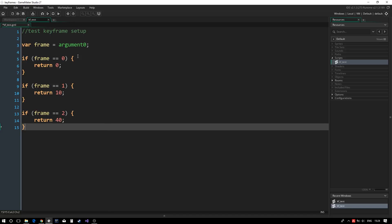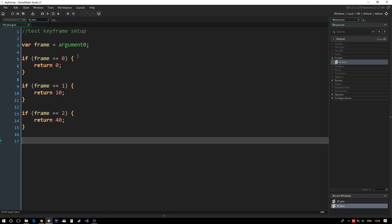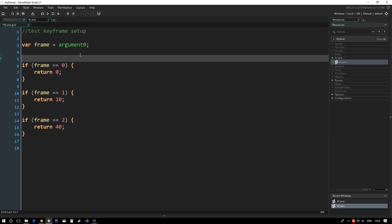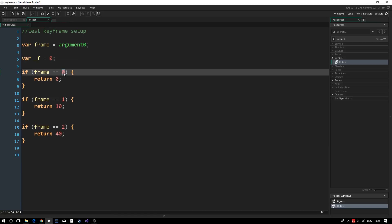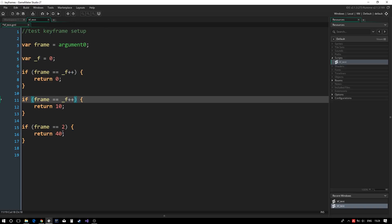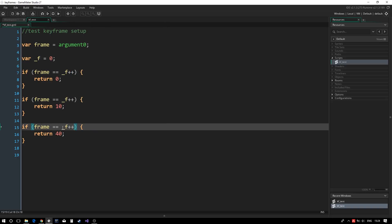Next, we notice that the keyframe number is increased by 1 every time, so we can abstract it using a local variable as shown. Every time an if statement is evaluated, underscore f is being incremented.